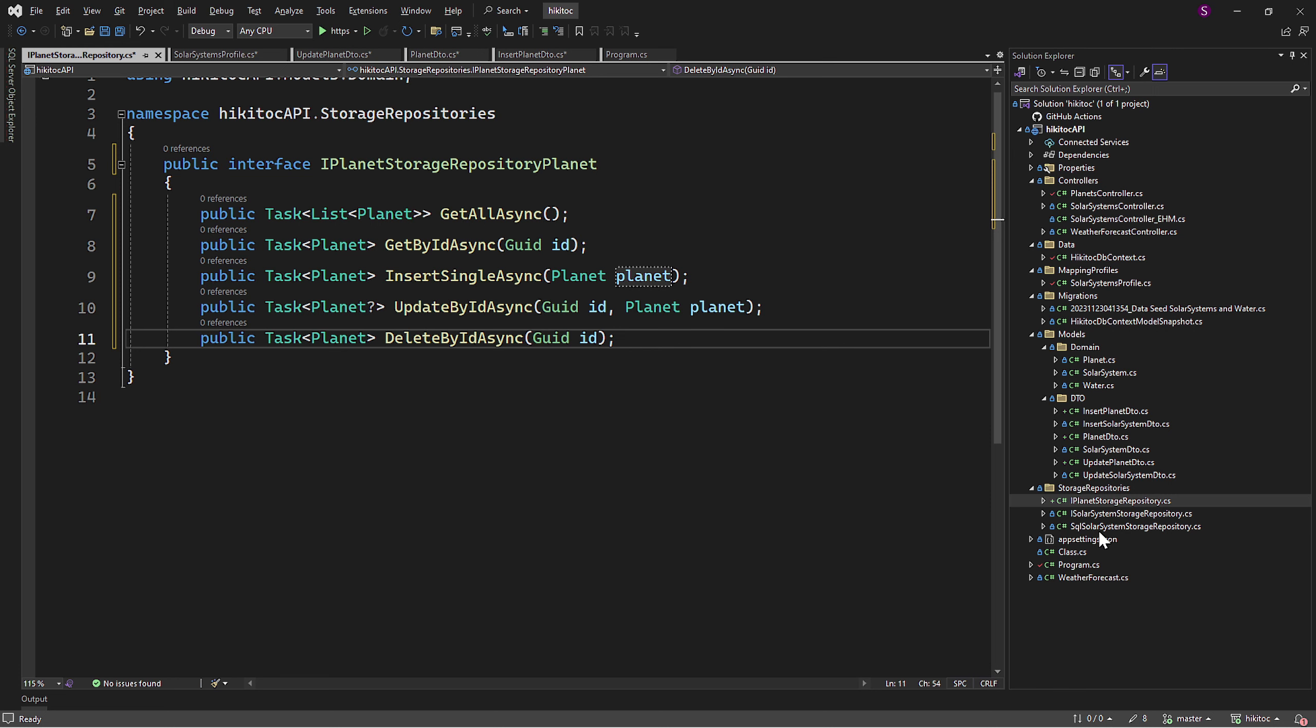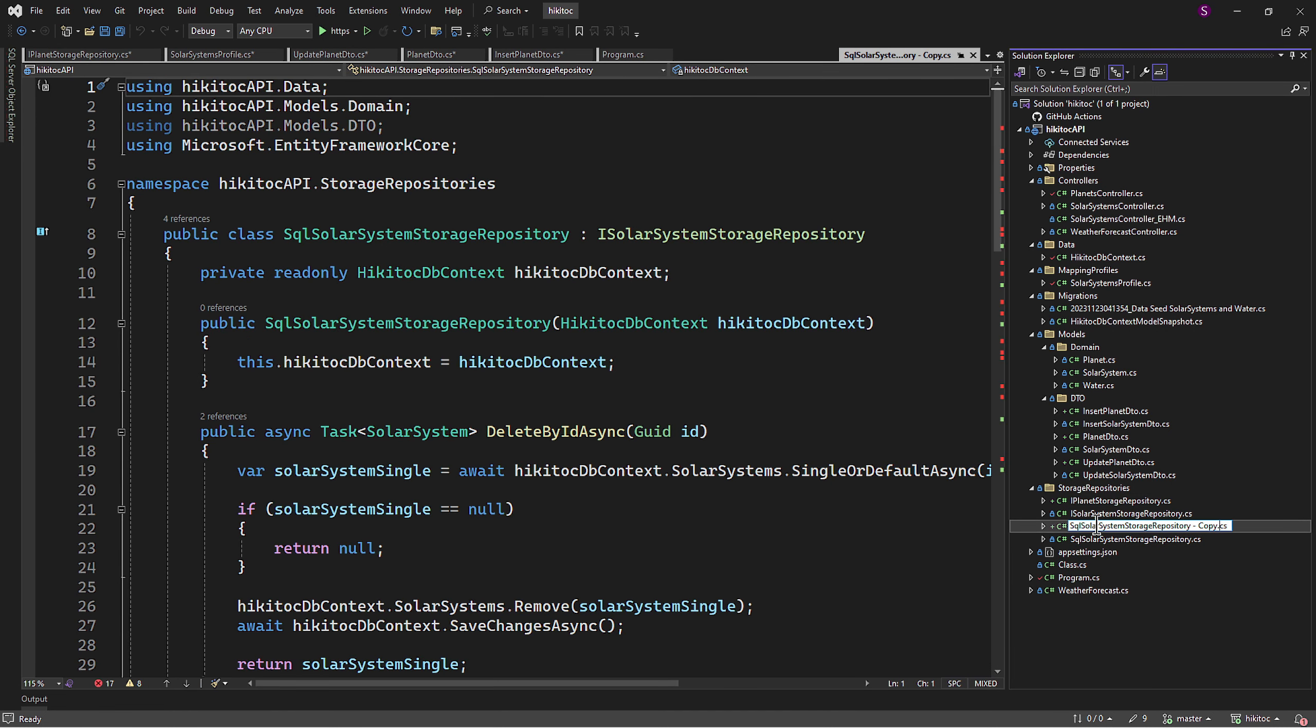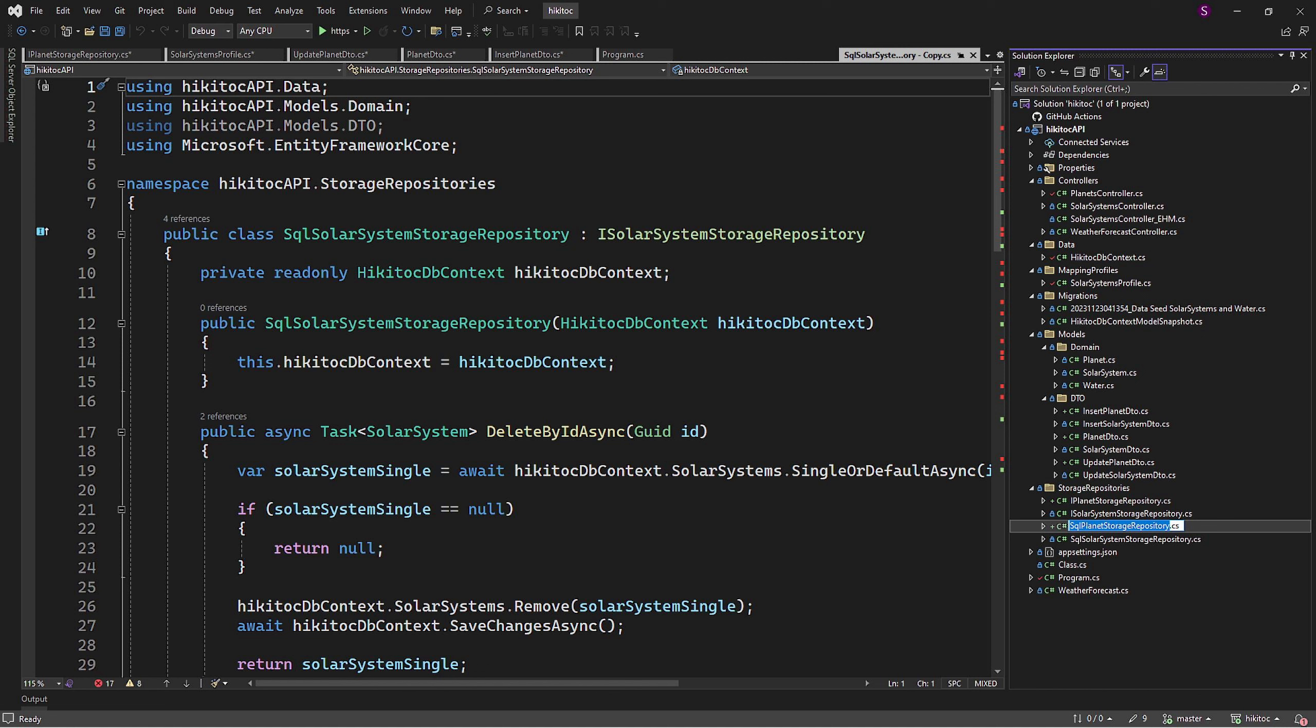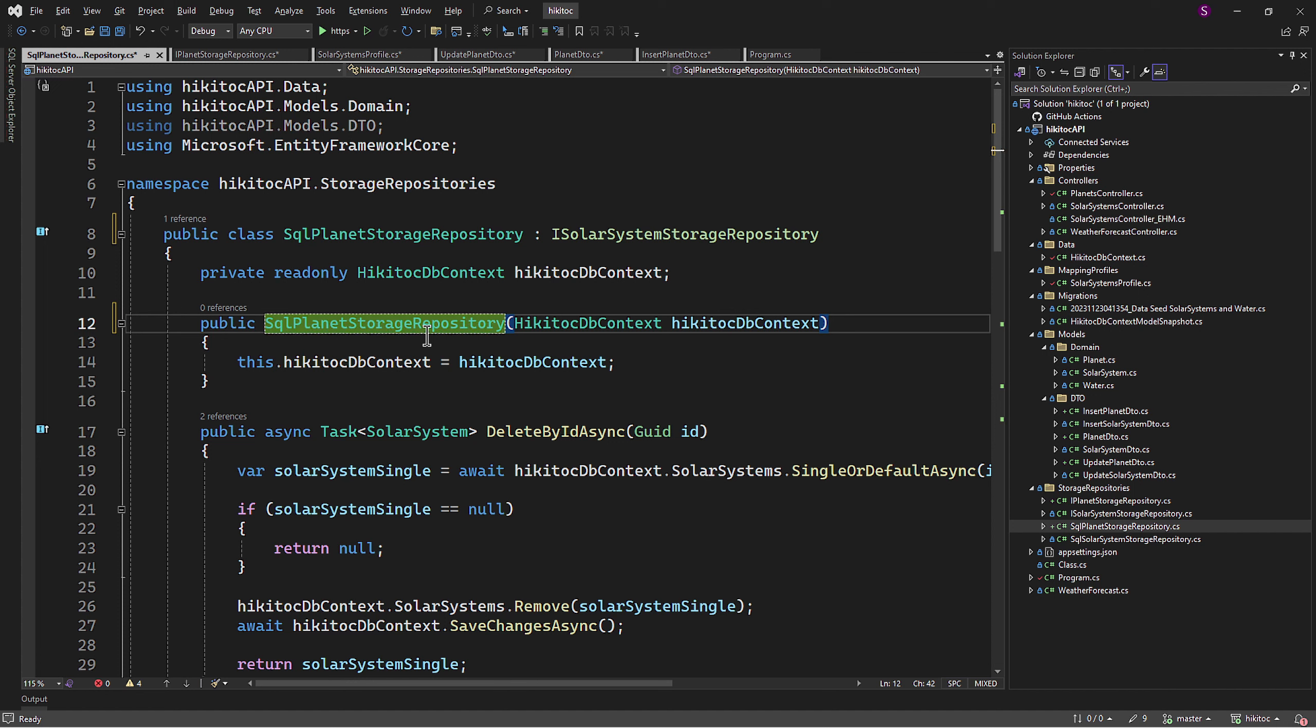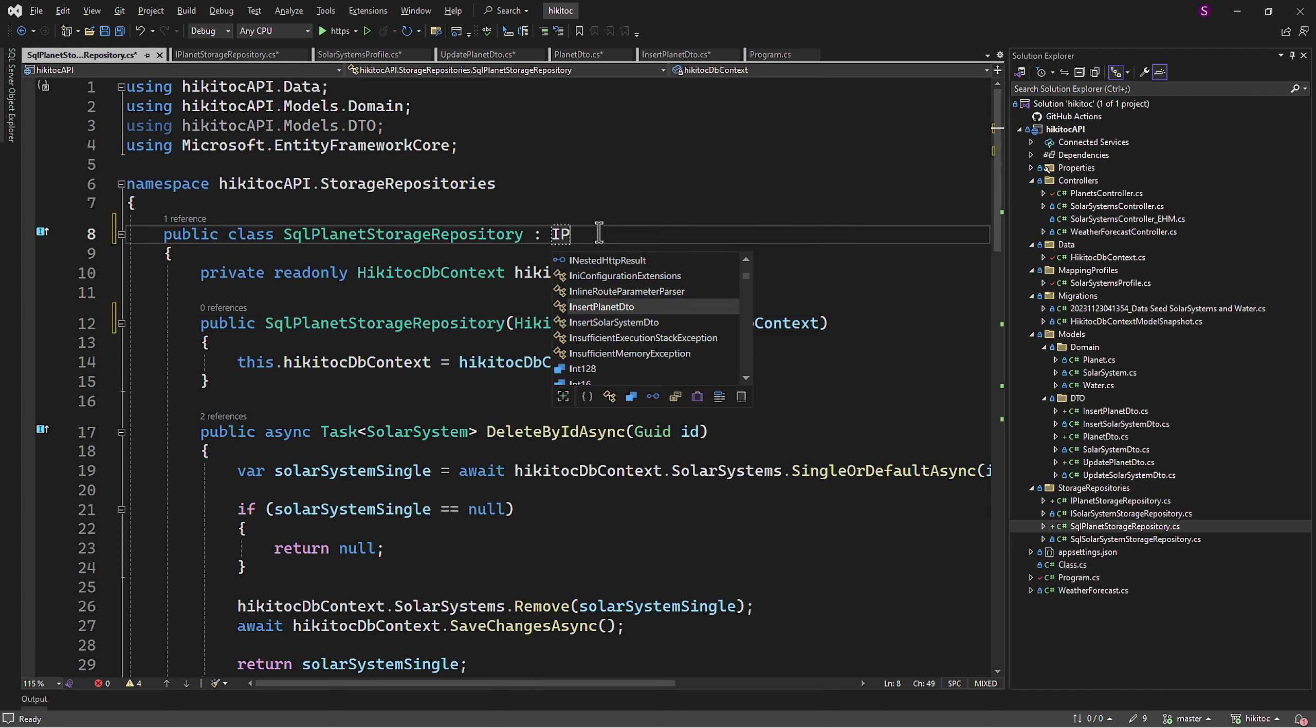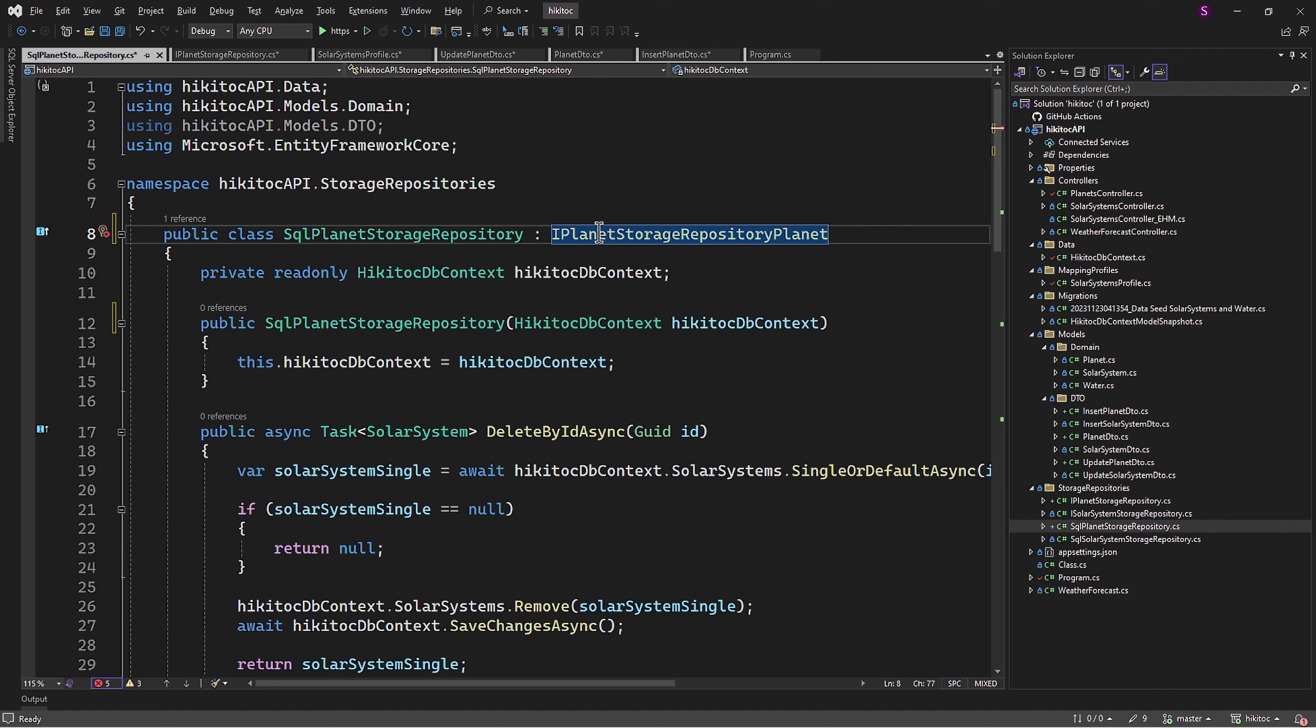Similarly, we can copy and paste the SQLStorageRepository pattern file since it contains all the required elements. Let's rename it to SQLPlanetStorageRepository. And the class itself, along with its constructor, will also be SQLPlanetStorageRepository, inheriting from iPlanetStorageRepository interface.